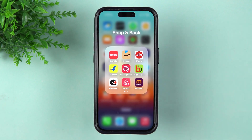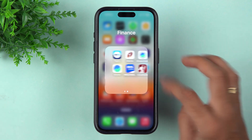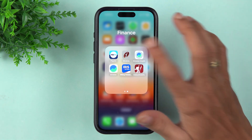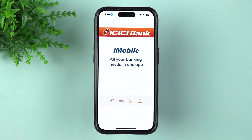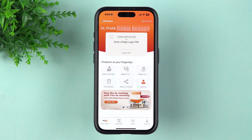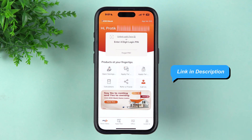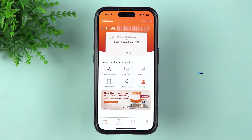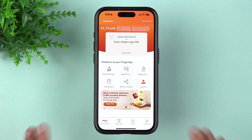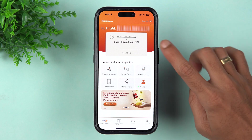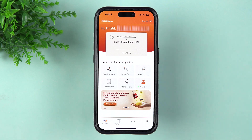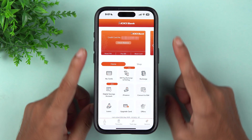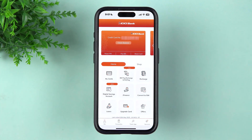To download the statement, you have to use the iMobile application. If you don't know how to add the Amazon Pay ICICI card to iMobile, I've already made a video on that — I'll leave a link in the description below. Just open the iMobile application and complete the login process.